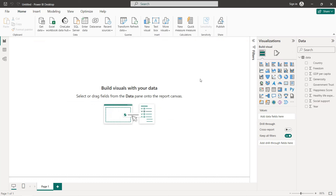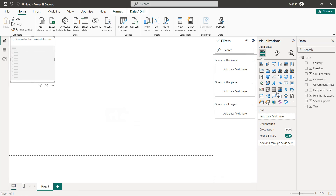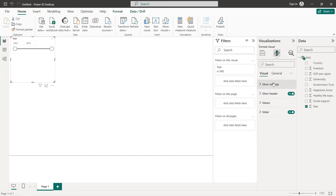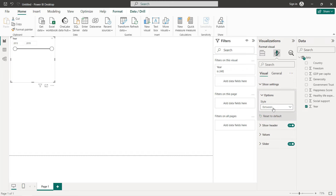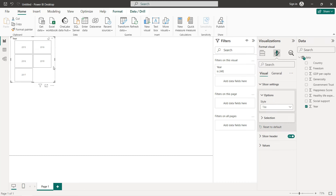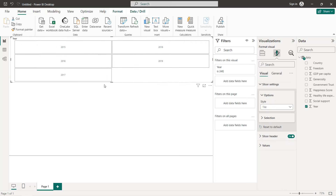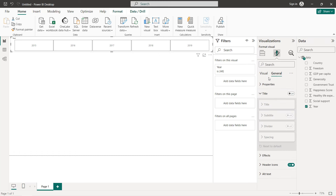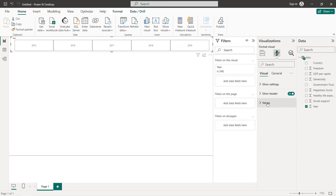The first thing we need to do is create the slicer. Click on slicer, and under formatting click on slicer settings. Set the style to title. You can resize it by decreasing the height, and you can remove the header on the right.